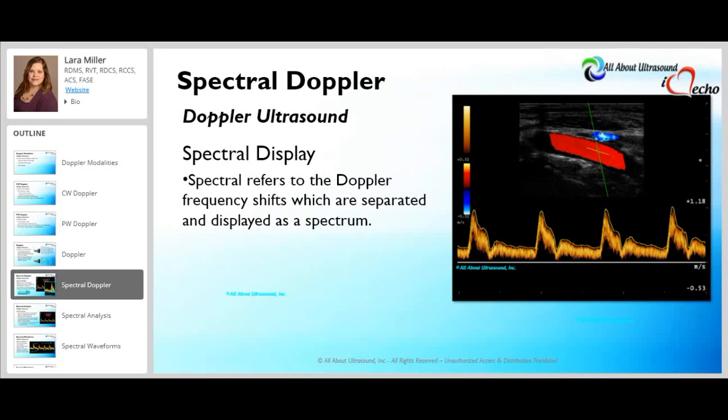The spectral display refers to the Doppler frequencies displayed as a spectrum — a waveform with velocity information versus time. The frequency shifts displayed are determined by all the factors associated with the Doppler equation, and higher velocities produce higher frequency shifts. The amplitude or strength of the echoes displayed in the waveform is determined by parameters that affect power, such as the type and amount of reflection and the attenuation of the sound beam.